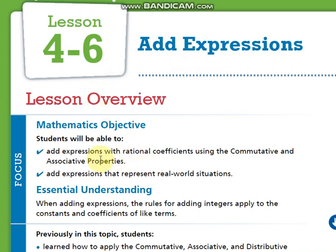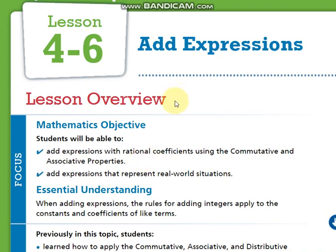We are going to have two expressions or more and we want to simplify them in order to have the simplest form. Remember that I'm going to use commutative and associative properties. Sometimes the coefficients could be rational, which means it could be fractions or decimals, and we are going to add them.